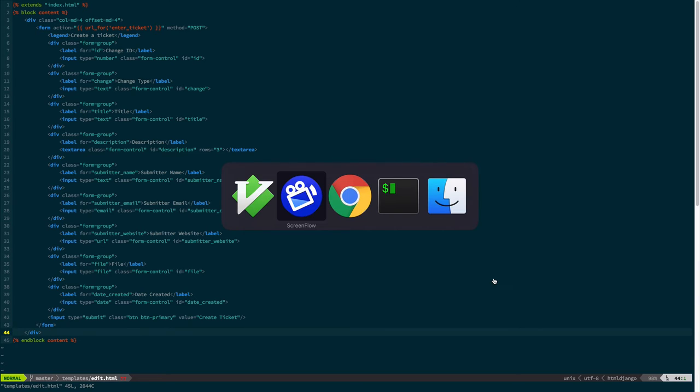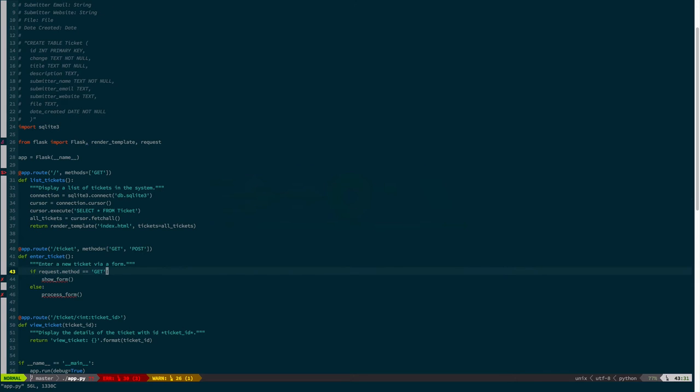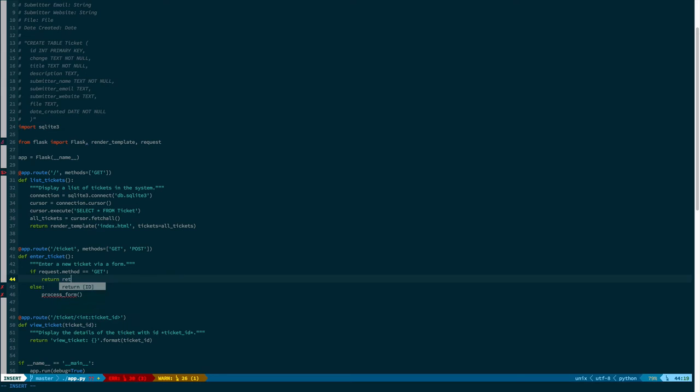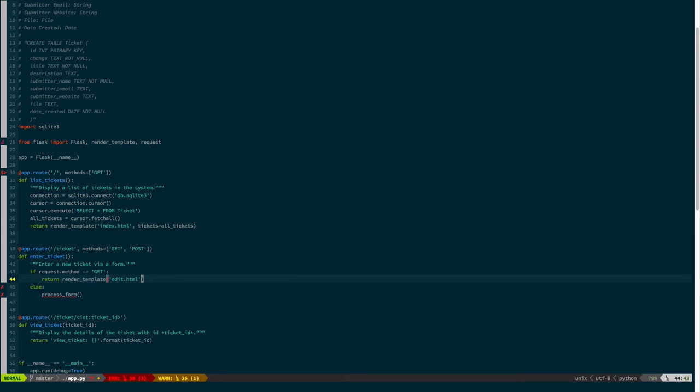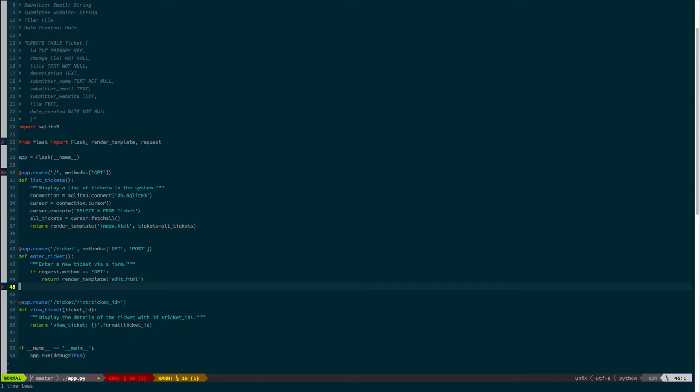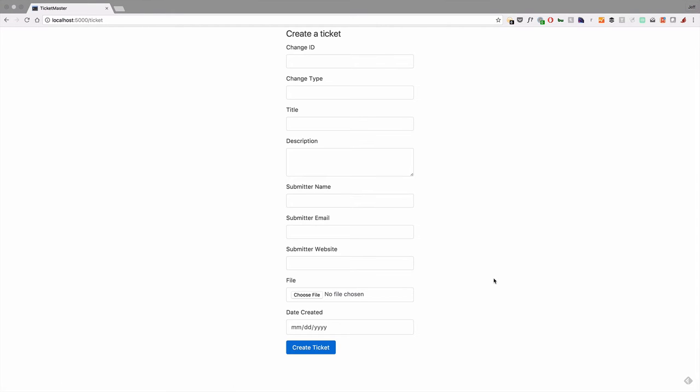If we go back and change the show form to actually be return render template, edit.html, and we don't have anything to pass in dynamically, and I'll just delete the else for now. So if we do that, and we run the, oh, it's already running, so I'll just reload this, and lo and behold, we have a form that is appropriate for creating a ticket in our system. Now, the things to note about the form, well, the HTML really is not important.